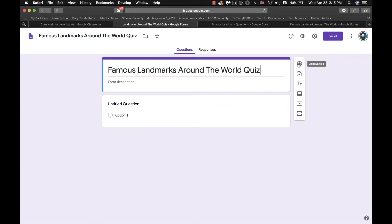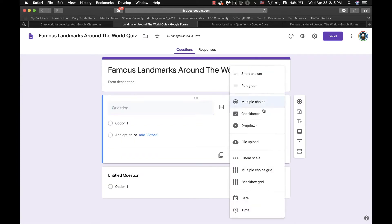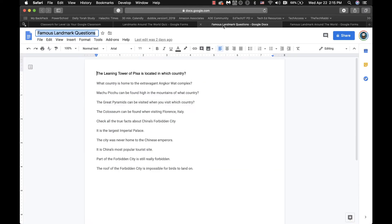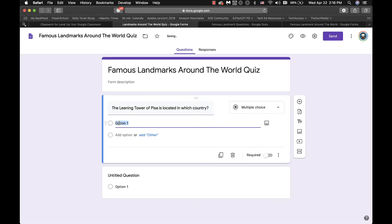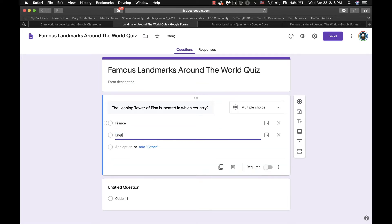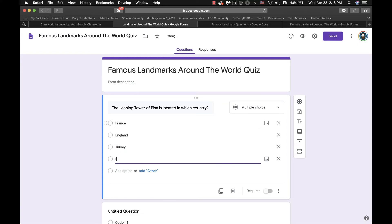So you can add your questions. You have your multiple choice, you have true or false, you can have a dropdown menu, checkbox, however you're going to go about it to make the quiz. You just basically have to get your questions in there. You go to your option, and you can set up, you know, we could have France, we could have England, we could have Turkey, and then we could have Italy.